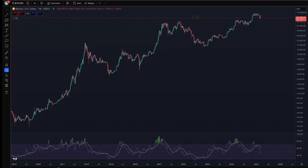Hey everyone, thanks for jumping back into the Cryptoverse. Today we're going to talk about Bitcoin and the Relative Strength Index, or RSI. If you like the content, make sure you subscribe to the channel, give the video a thumbs up, and check out the sale on Into the Cryptoverse Premium at intothecryptoverse.com.